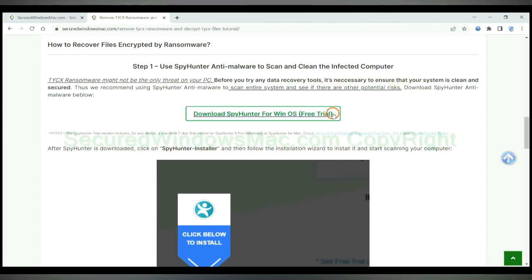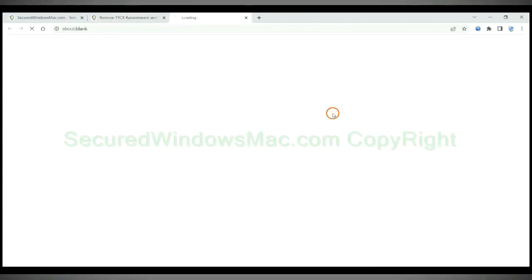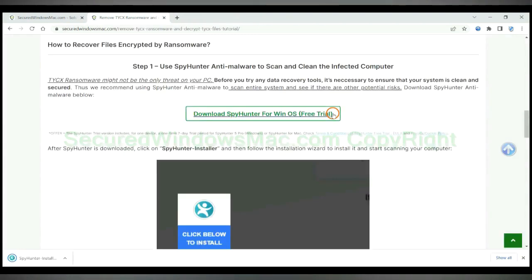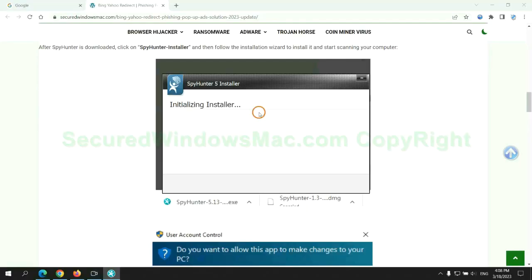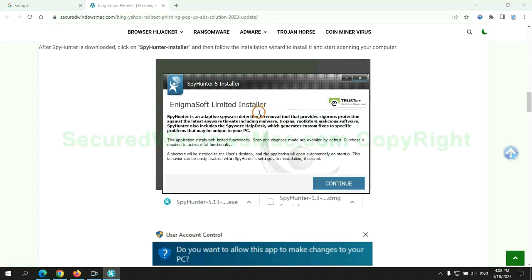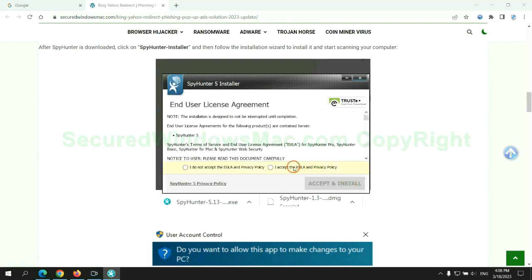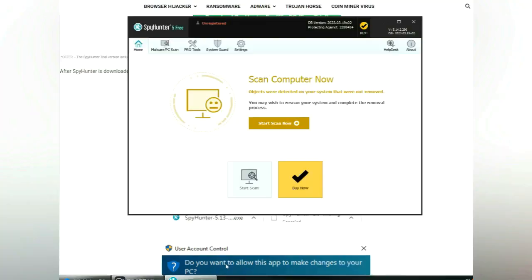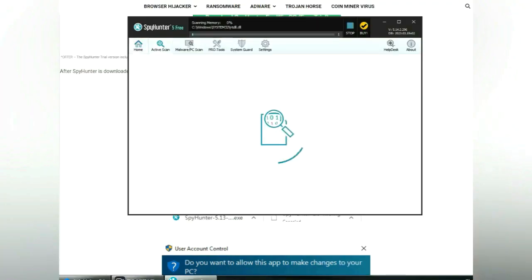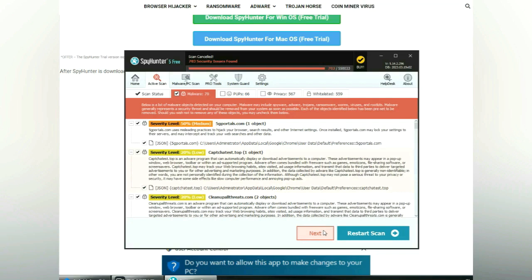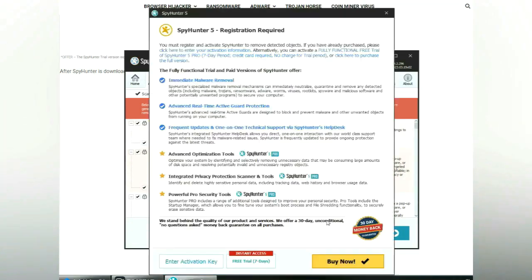Click button here to download and install SpyHunter. Click start scan now. Click next once scan completes.